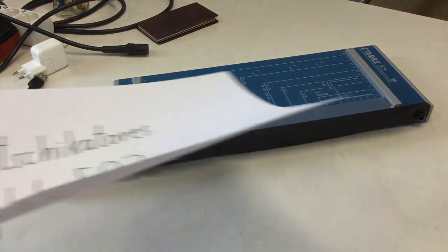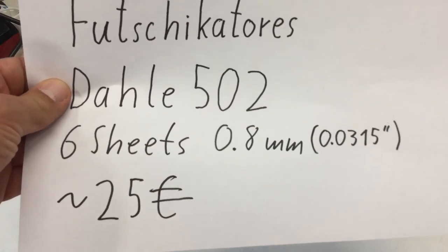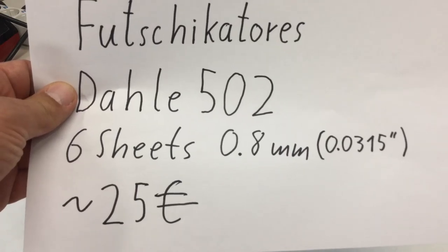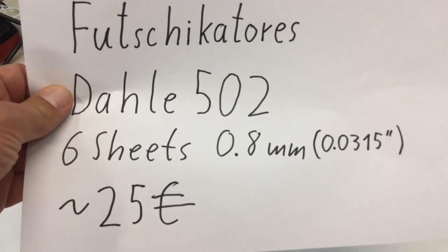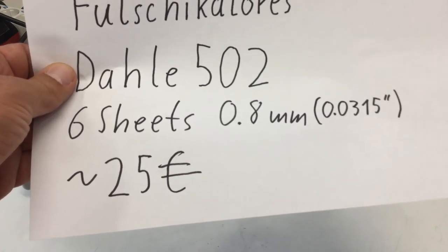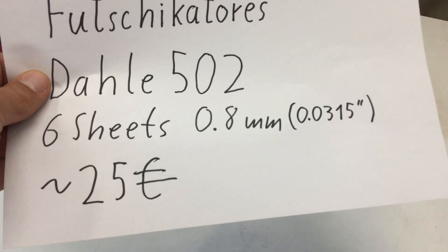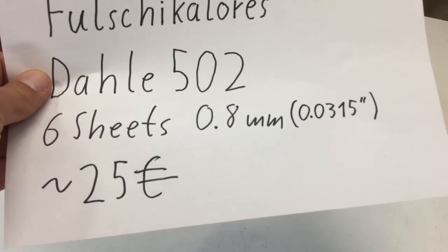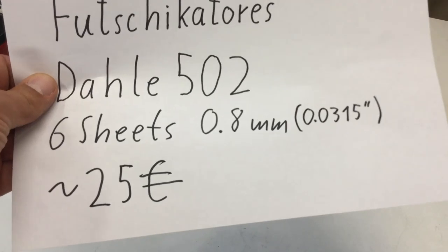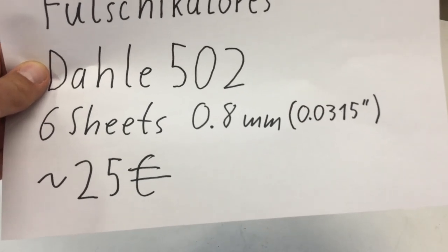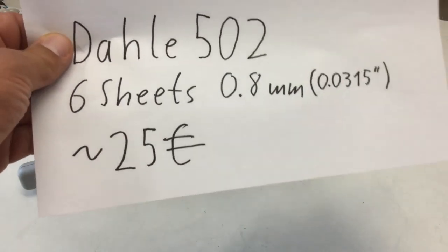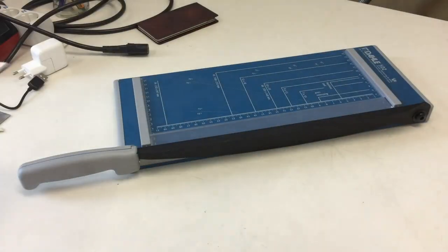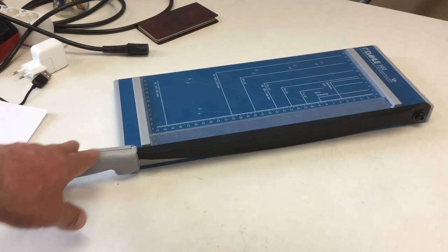I'm using Dahle. It's a German company, so it's pronounced Dahle, not Dale or something. 502. It can handle six sheets of paper or something like 0.8 millimeters. That's the spec from the manufacturer, which translates to 0.0315 inch. And it costs about 25 bucks, so it's quite inexpensive.